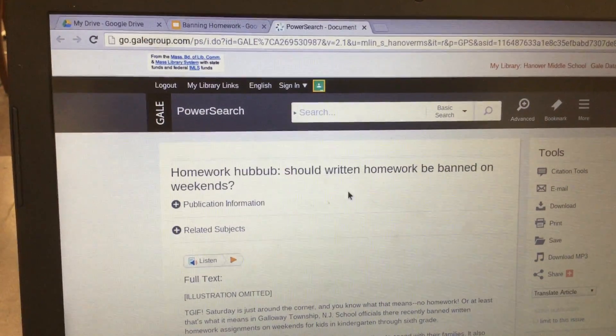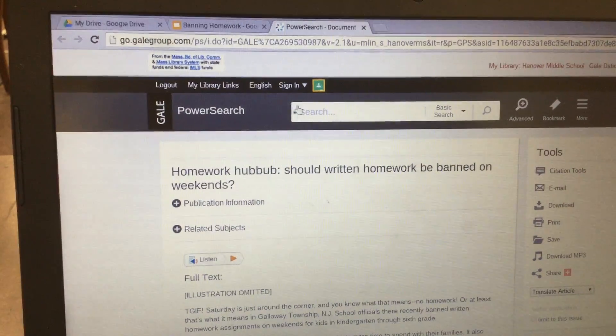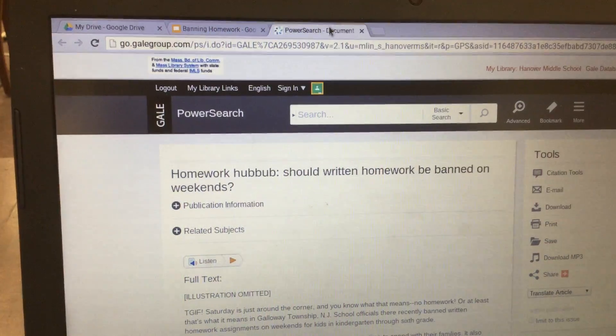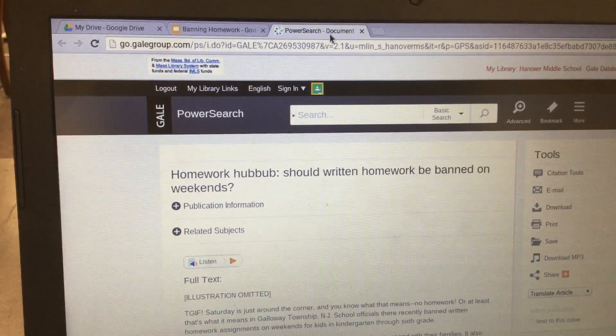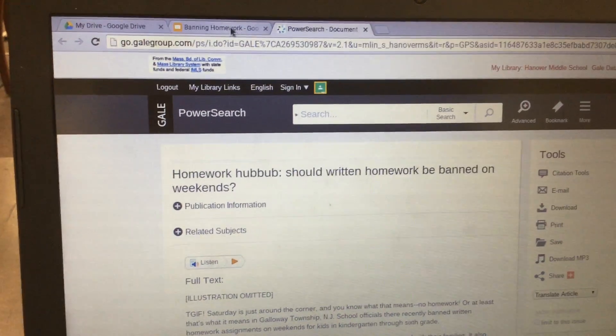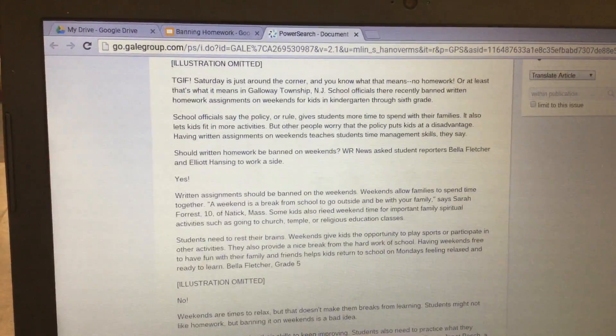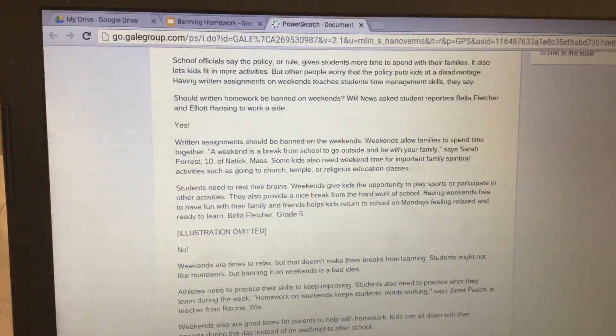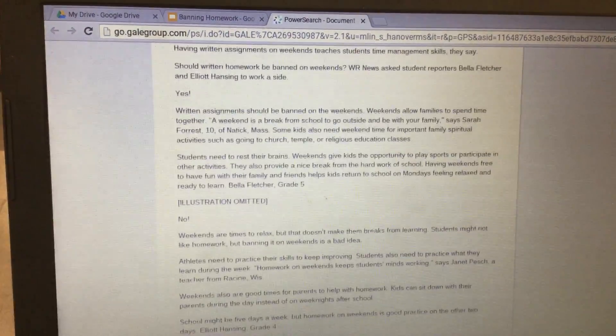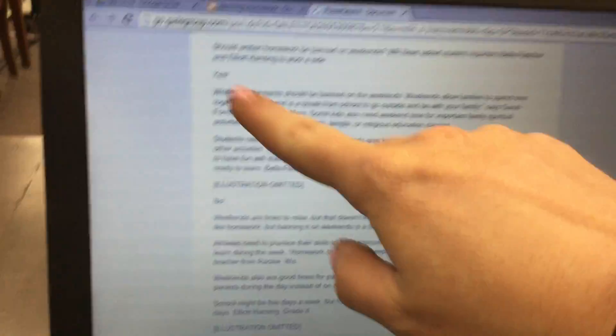You're going to use this article for your research. First, we're just going to scroll down a little bit to the section where it says 'yes.'